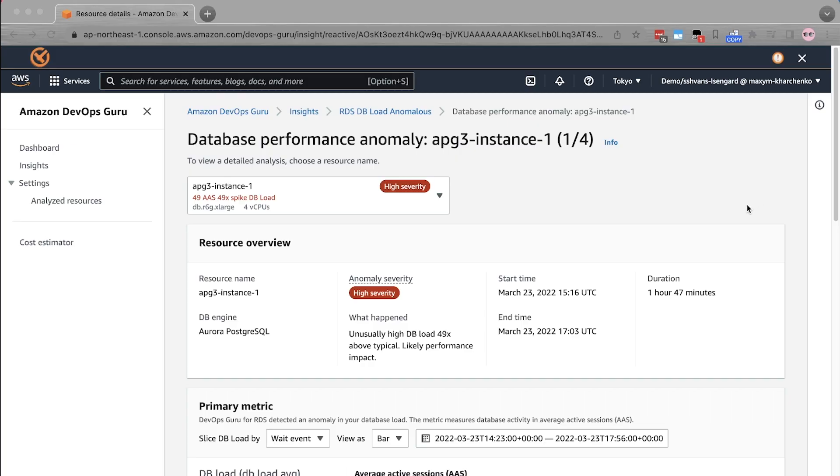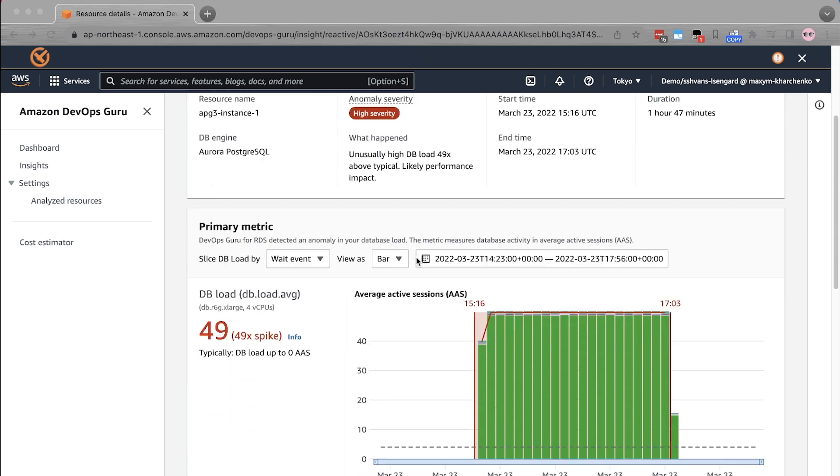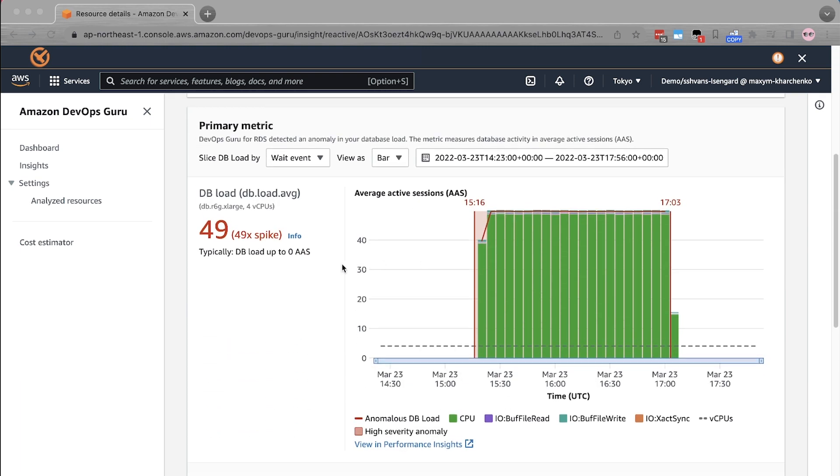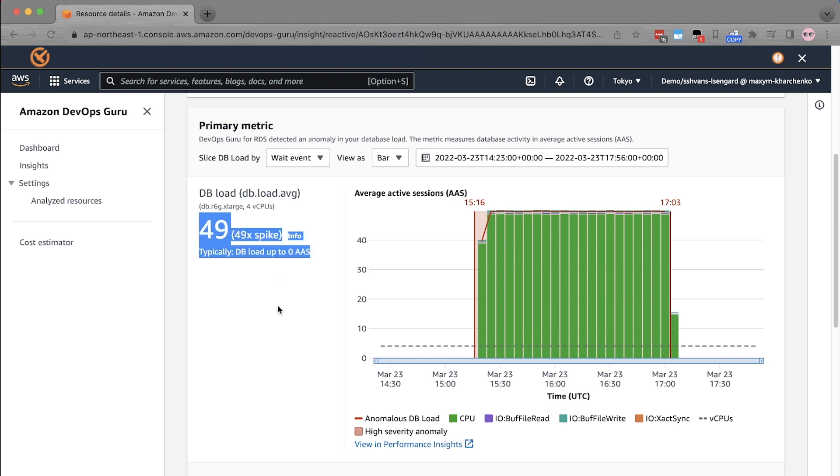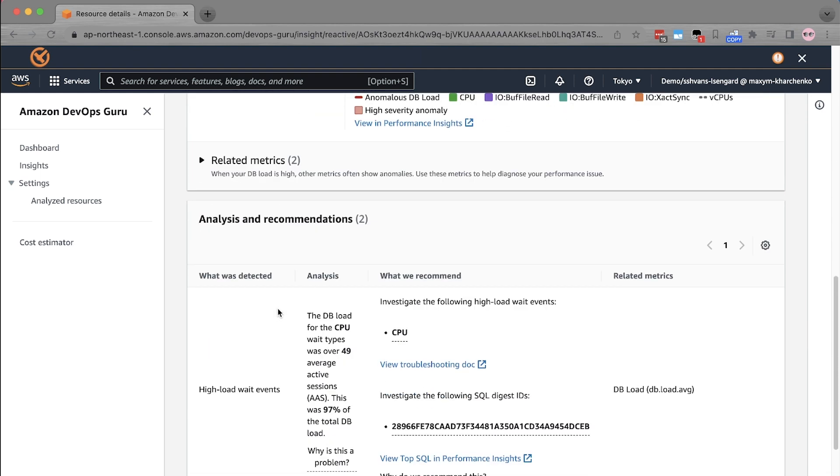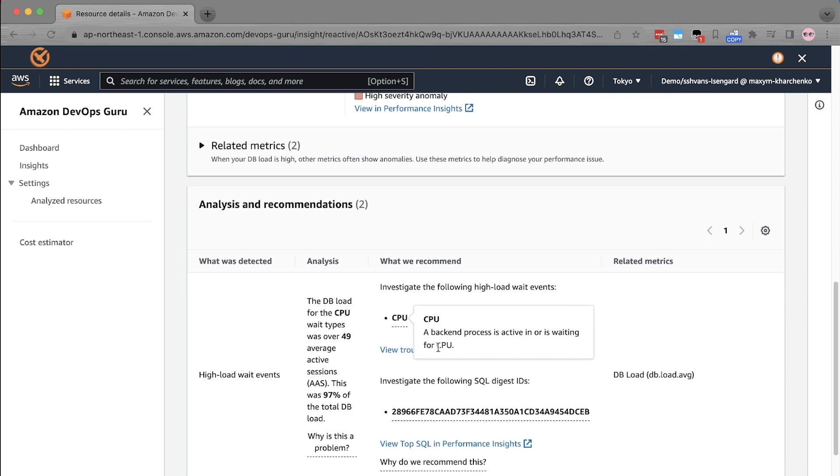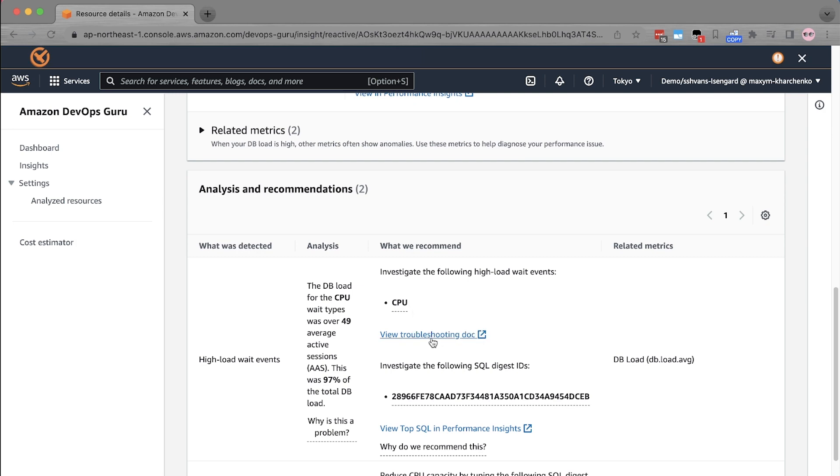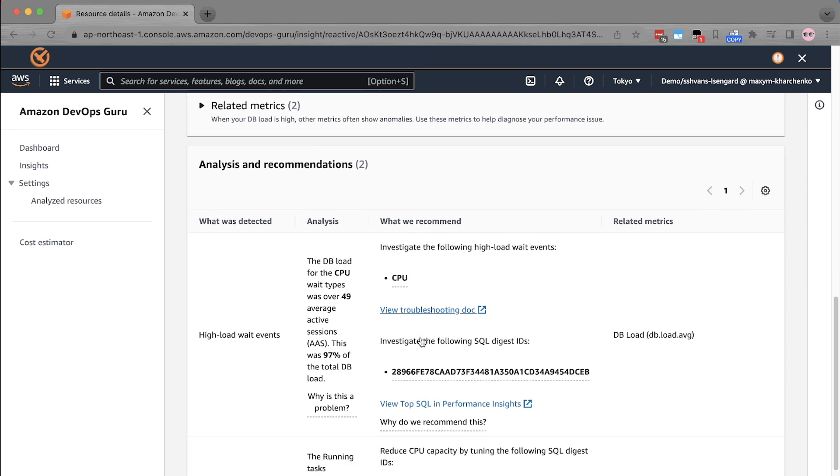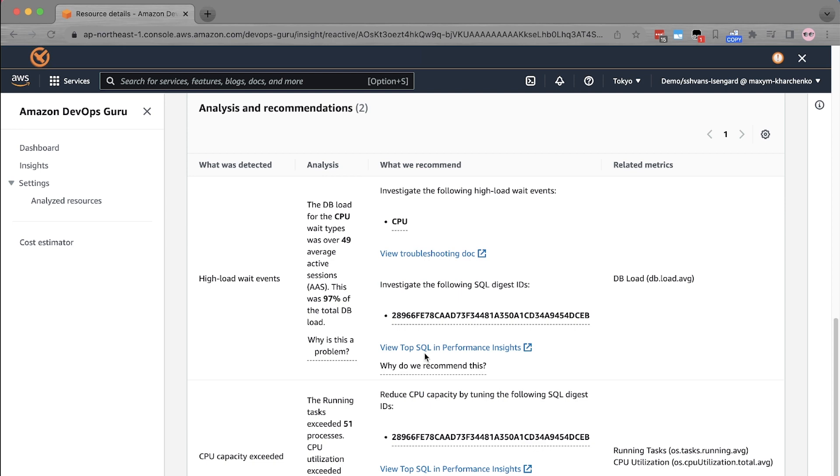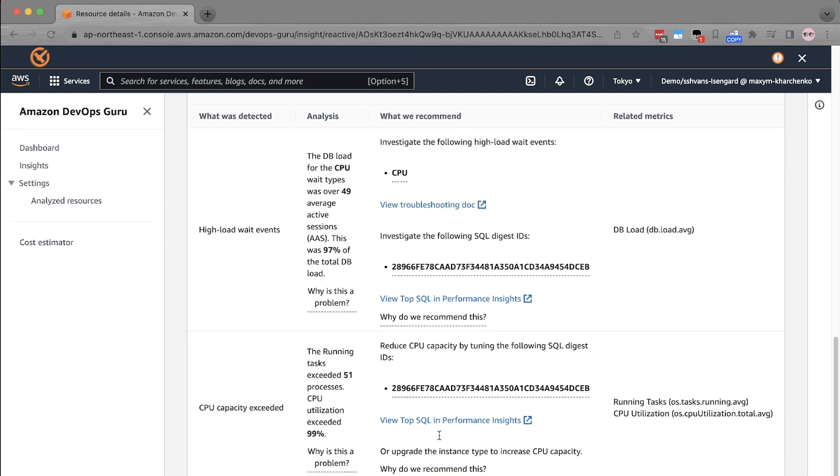Let's look into another use case. This is an Amazon Aurora Postgres database. From this visualization, you can see that there is an unusual spike in database load. But this one is different than the previous one. In this case, it's waiting for CPU wait event. And once again, we provide the details about what a CPU wait event means, the troubleshooting documentation for the issue, the SQL queries, and the reasoning behind why Amazon DevOps Guru thinks this unusual activity is a problem with the database.